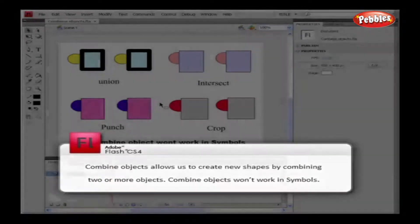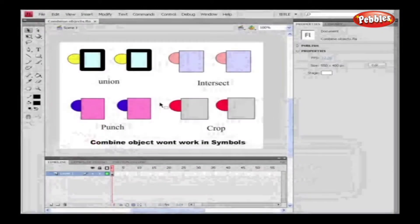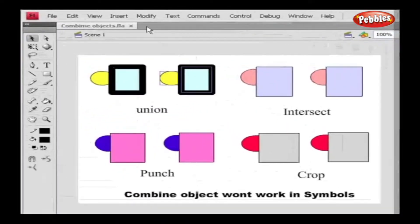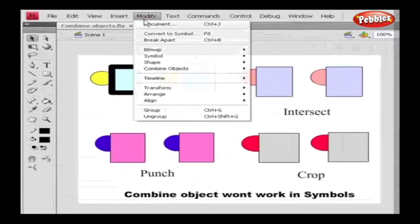Now let's move on to Interface, where we have some objects on the stage. Select one object, and now go to Modify and select Combine Objects, and choose Union.